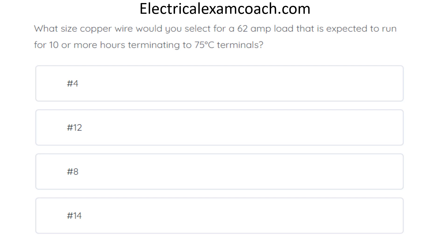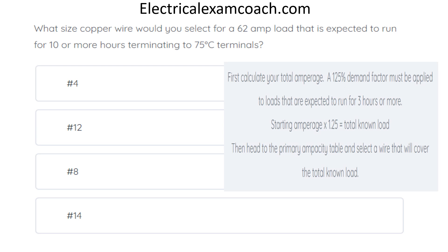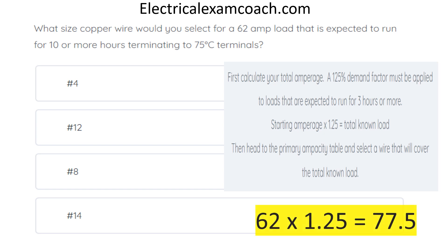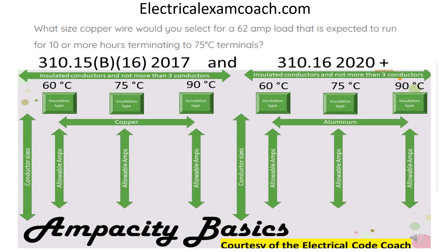What size copper wire would you select for a 62-amp load that's expected to run for 10 or more hours, terminating to 75-degree C terminals? The correct answer is number four. When calculating your total amperage, you must apply a 125% demand factor for all loads expected to run for three or more hours. Take your starting amperage multiplied by 1.25 to get your total known load — 62 amps times 1.25 equals 77.5 amps. Head to the primary ampacity table on the copper side, use the 75-degree C column, find a wire that covers 77.5 amps, and tee off to find your conductor size.